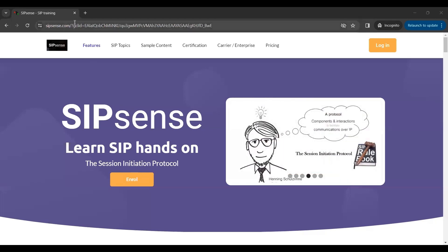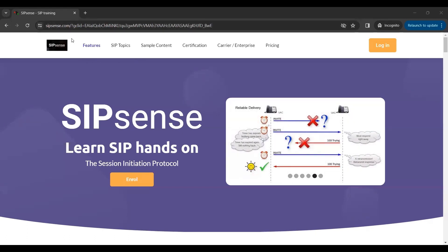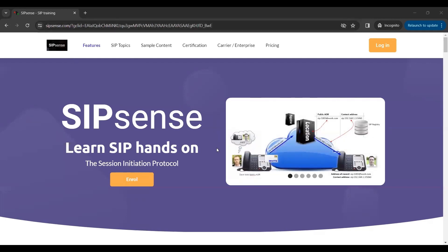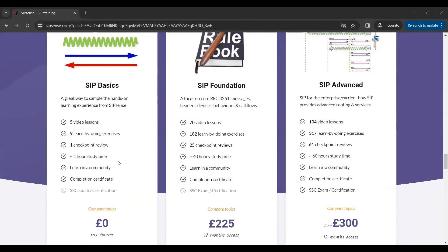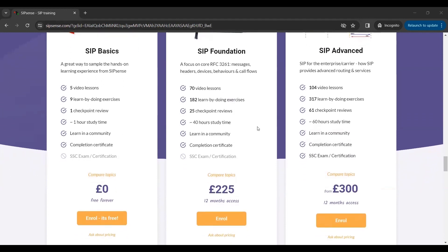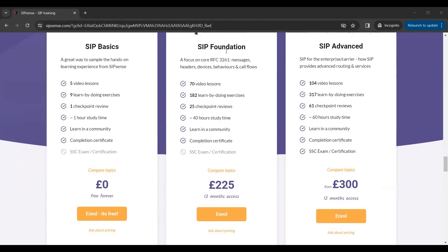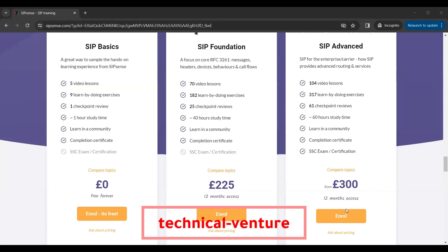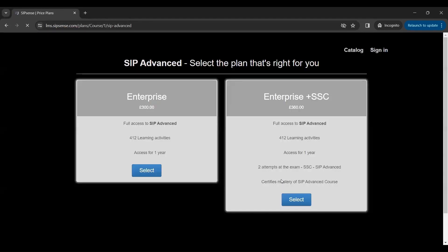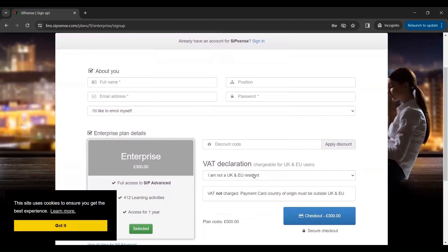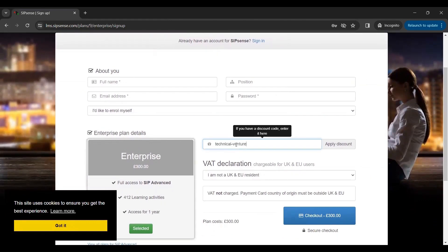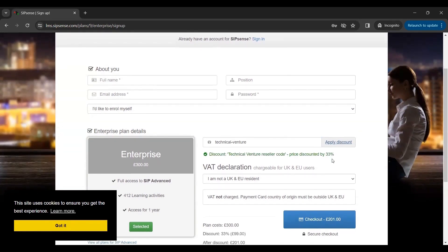If you're looking for training on SIP, you can visit sipsense.com. Search for SIP Sense on Google and you'll find the first link. They offer three courses: SIP Basics (free), SIP Foundation, and SIP Advanced. If you'd like to purchase SIP Foundation or SIP Advanced, you can use my coupon code: technical-venture to get a 33% discount, bringing the price from $300 down to $201.